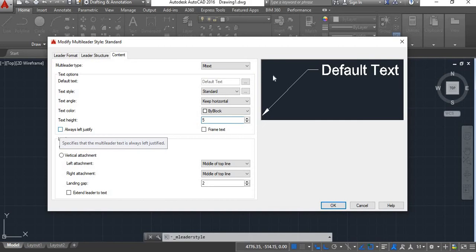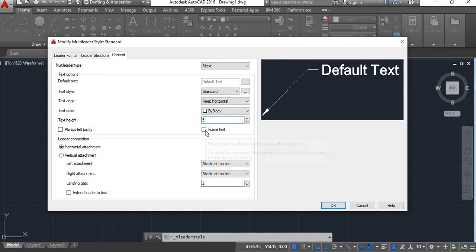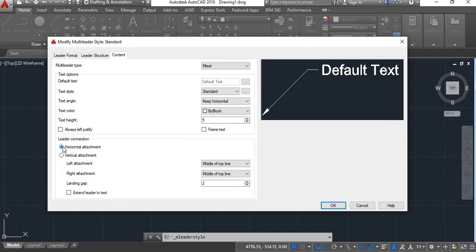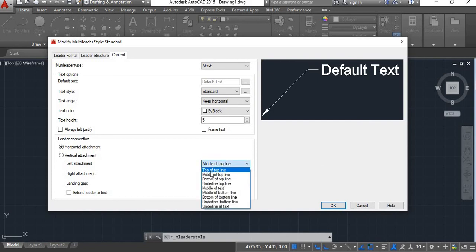Next, Always Left Justify means when you type the text it will start from the left side. Then there is Frame Text — if you enable this you will get a frame around your text. Next is Leader Connection. Under this there are options: Horizontal Attachment, where the leader head will be horizontally attached to the annotation, and Vertical Attachment, which connects from the vertical side. We'll click Horizontal Attachment. Then there is Left Attachment with options like Top of Top Line, Middle of Top Line, Bottom of Top Line, etc.